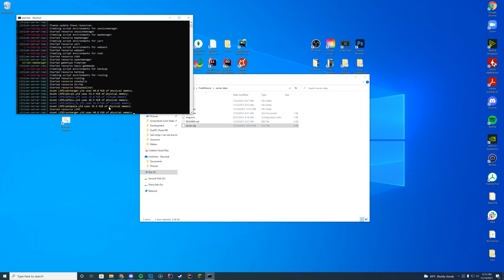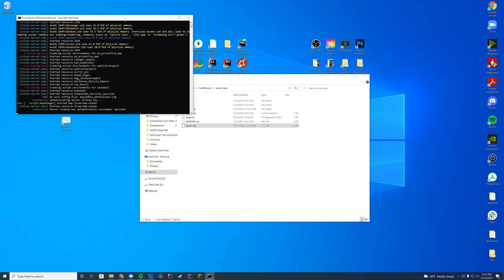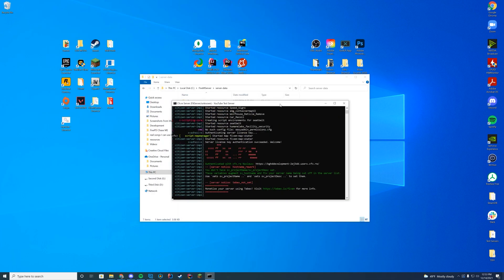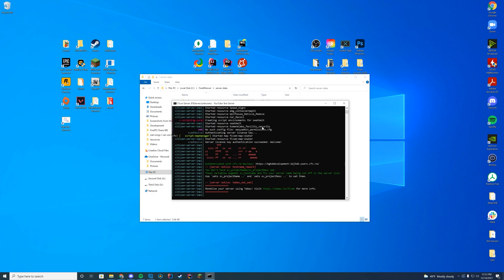And when you start up your server through your web interface or through your start.bat file or through txAdmin, you're going to go ahead and check your console here and make sure you see start a resource humane labs facility security. That means it's started. There is no errors. We are good to go. So let's hop in game and look what this seems like.